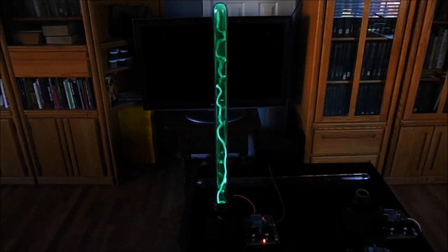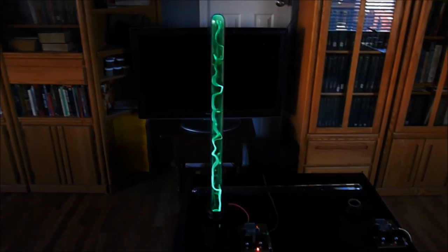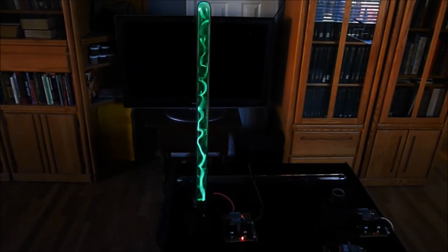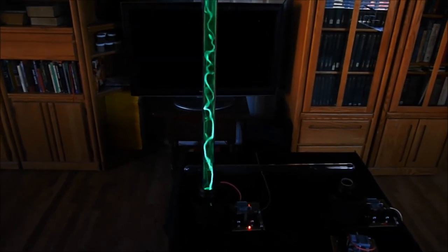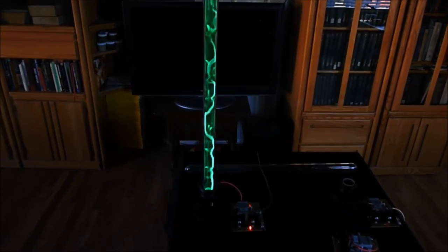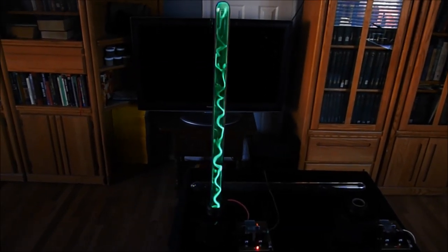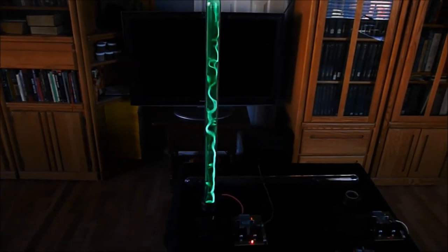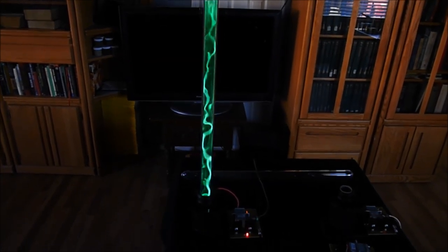Hi, this is Carl, and I'm going to discuss some recent developments and improvements regarding my plasma tube creations.